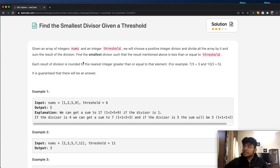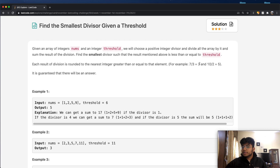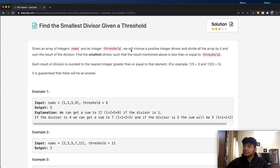Each result of division is rounded to the nearest integer greater than or equal to the division — so for example, seven divided by three equals three (rounded up), and ten divided by two equals five. It is guaranteed that there will always be an answer.